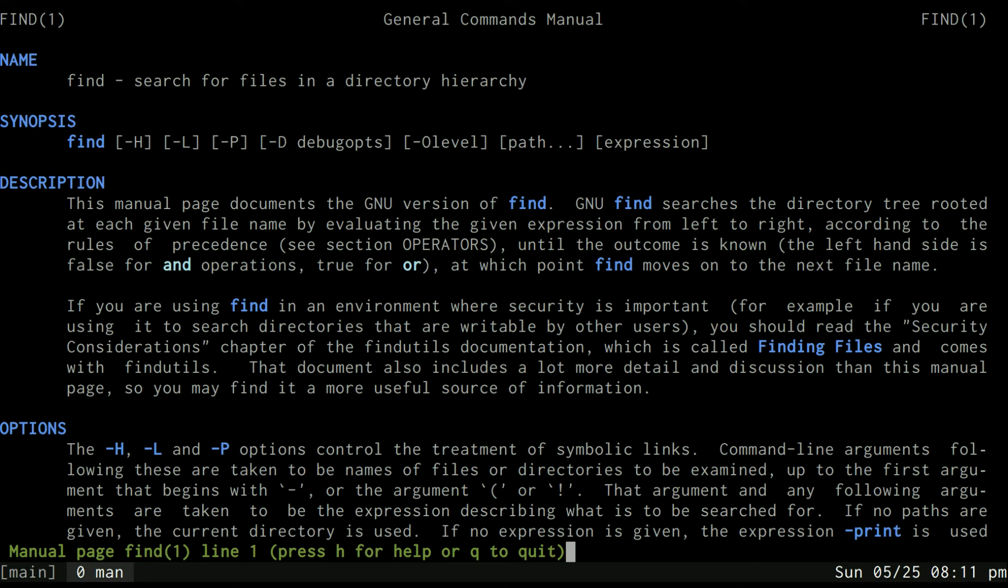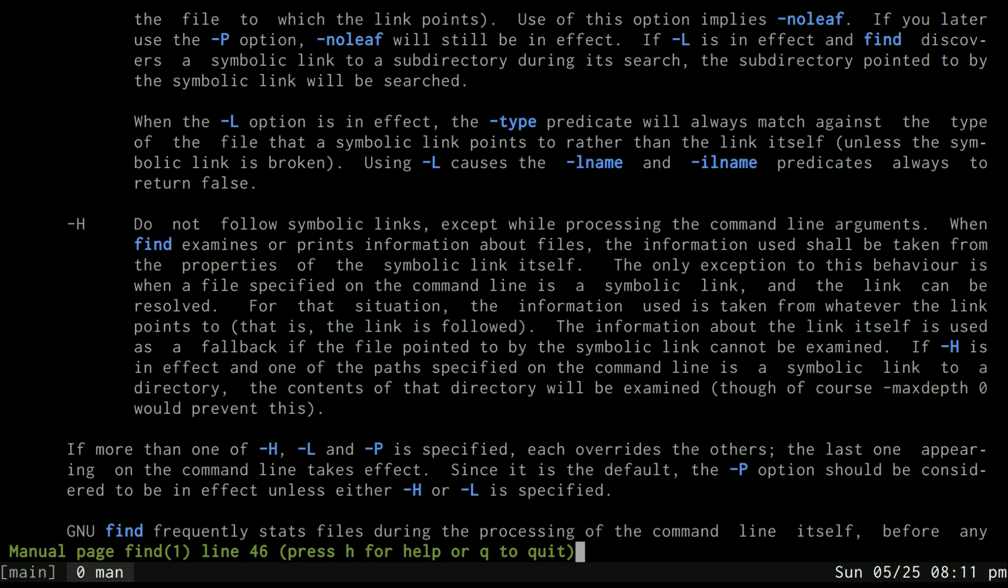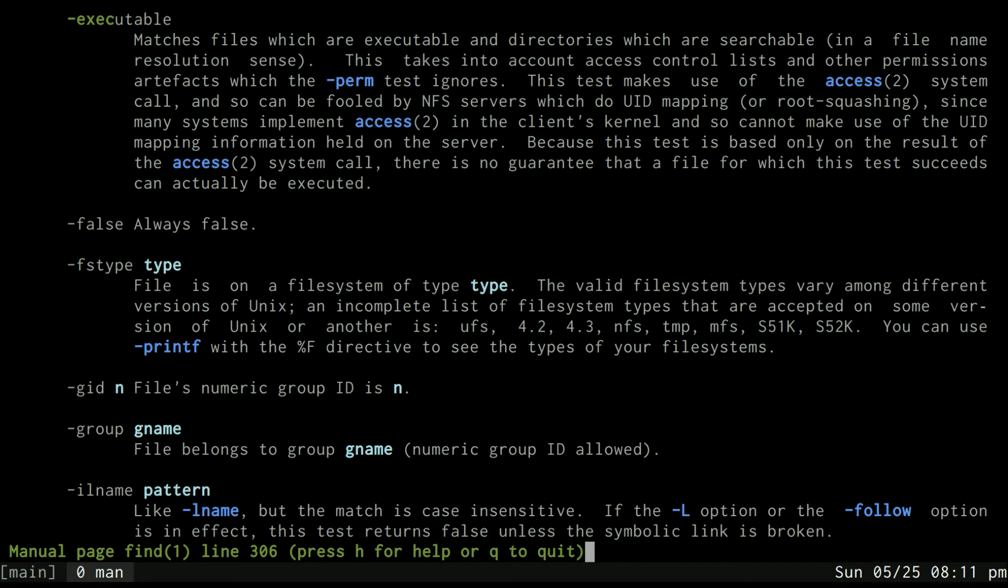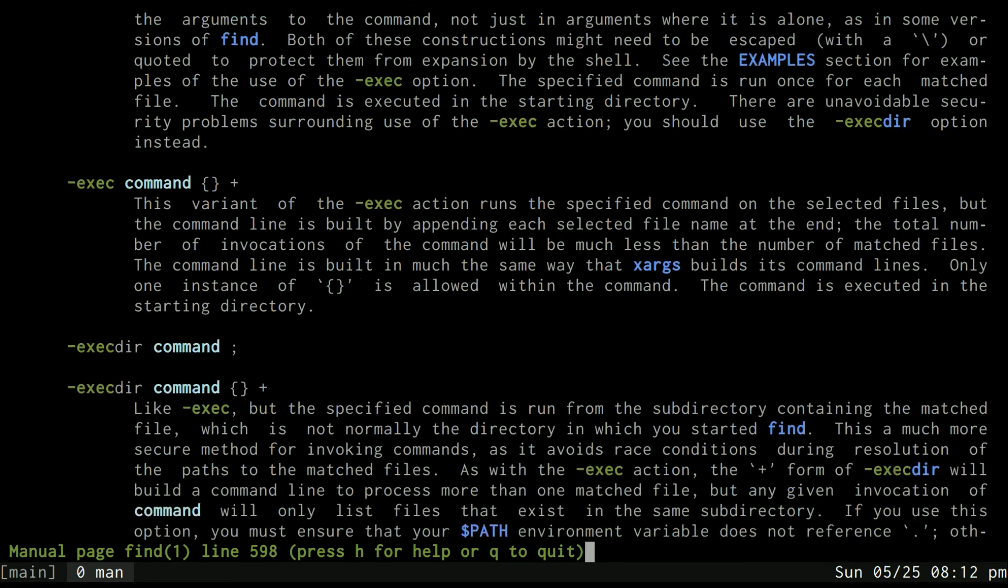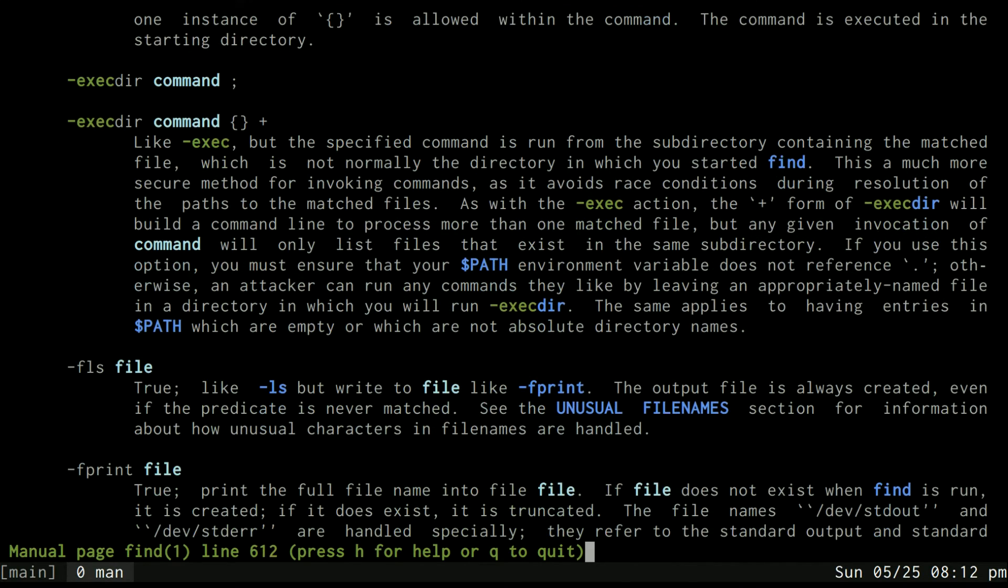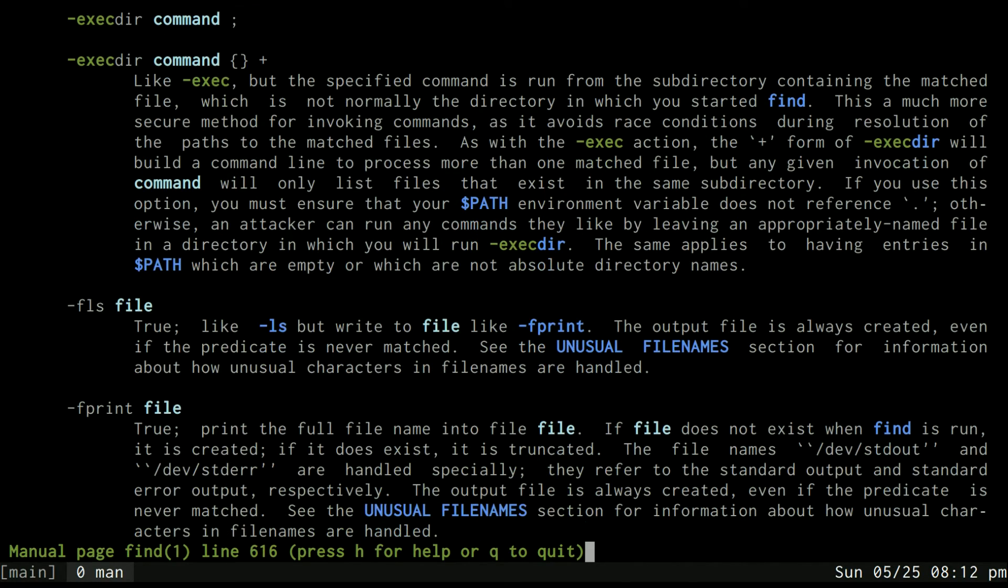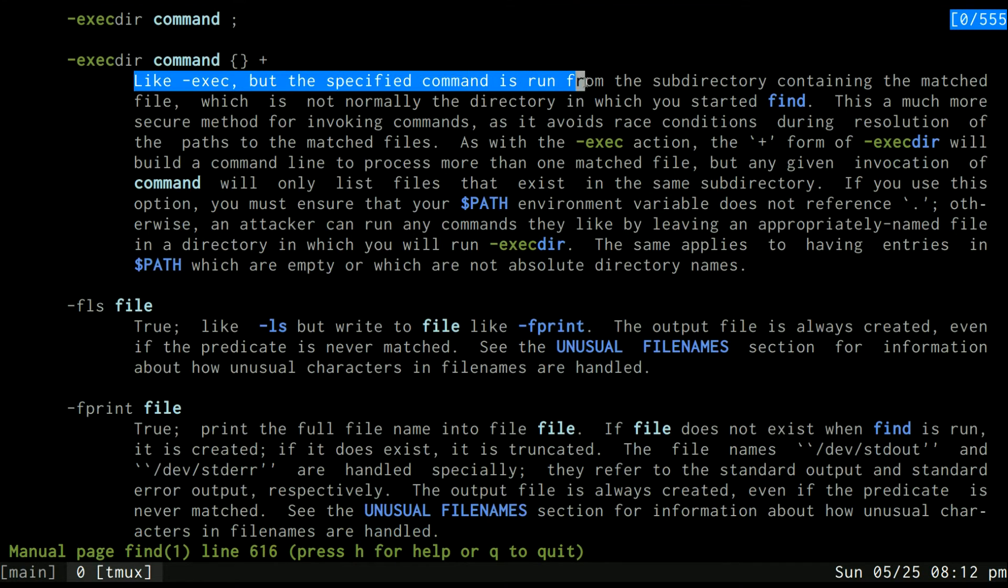And there's a parameter for the find command called the -exec command that will allow you to execute a command. You may have heard of this one before. I don't know if you have or have not heard of the execdir command which is like exec but the specified command is run from the subdirectory containing the matched file.